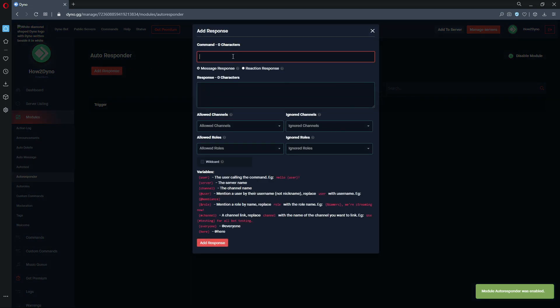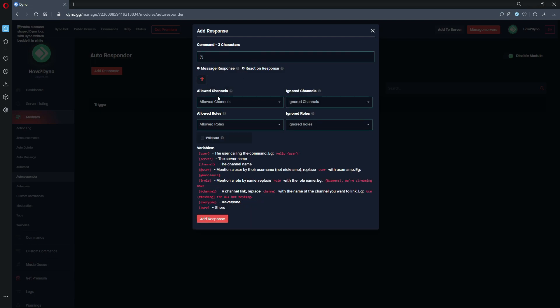To get this working, we just need an open bracket, asterisk, then a closing bracket. This will allow Dino to basically either respond or add a reaction to whatever message is sent within the server. We can limit this, and we will. In order to add a reaction, click on this plus button.